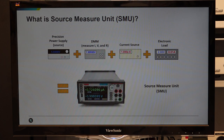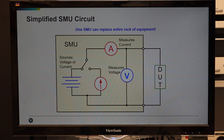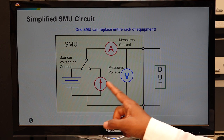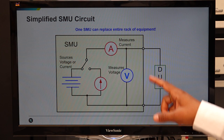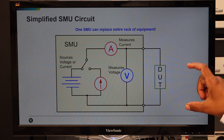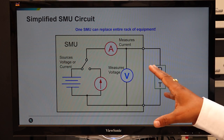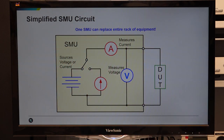Electrically, an SMU system looks like this. It has either a voltage source or current source for measurement. We can have current measurement and voltage measurement in parallel. When any device is connected, we can either do the measurement by sourcing voltage or current. Considering all this, SMU can be utilized in device testing and material testing applications in various configurations.